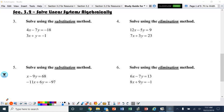All right, ladies and gentlemen, let's look at section 3.2 of the study guide to solve linear systems algebraically. The first one is to solve using the substitution method.